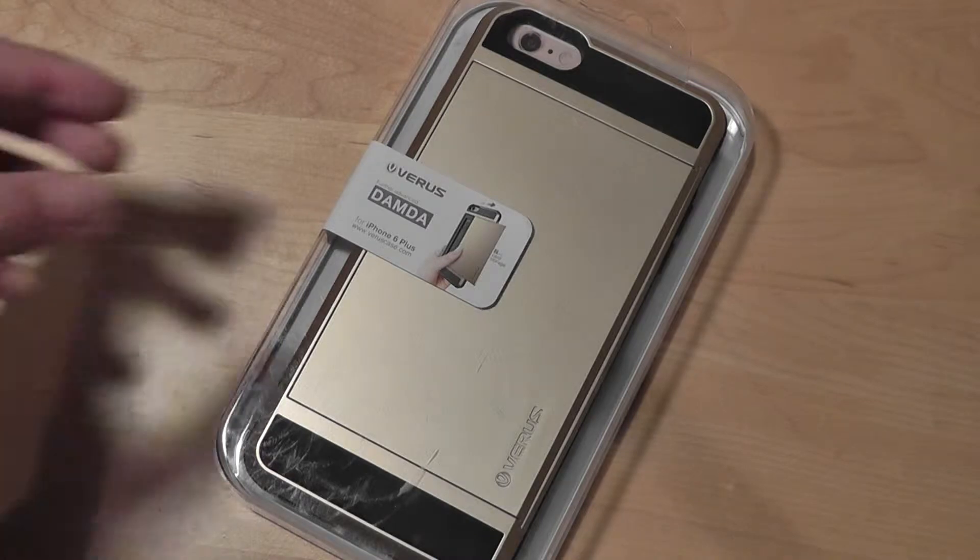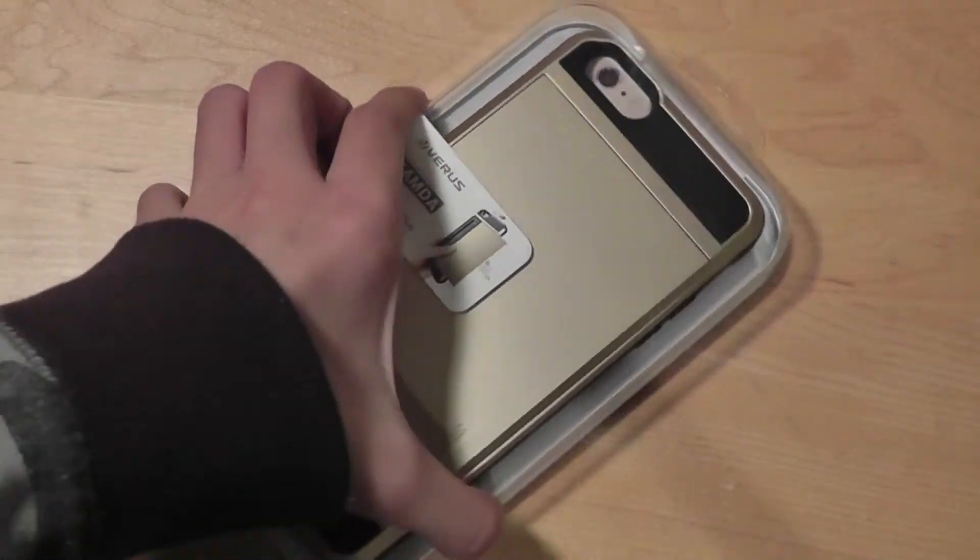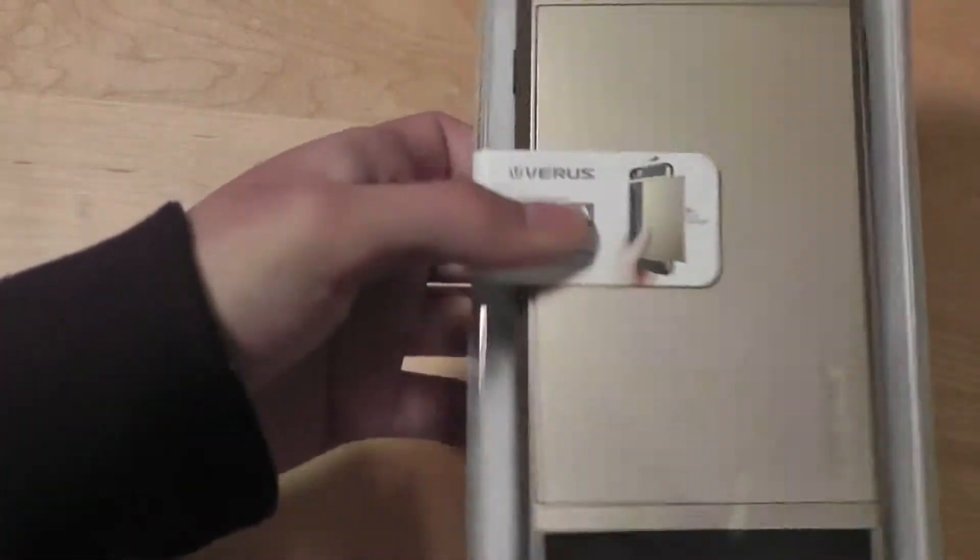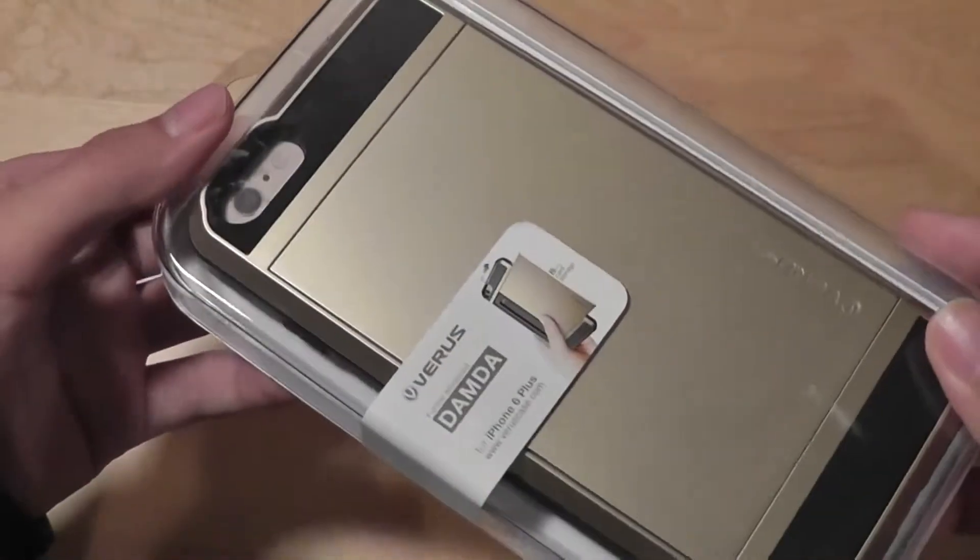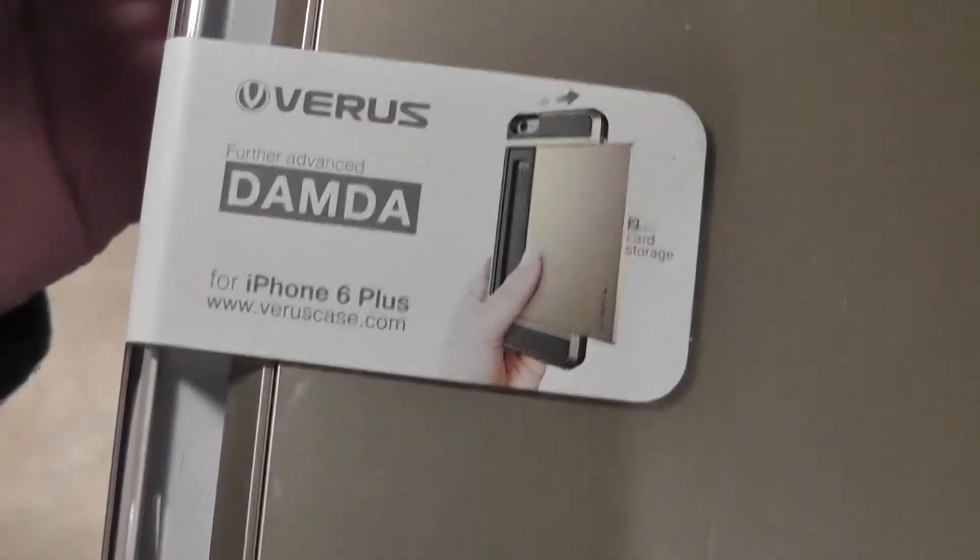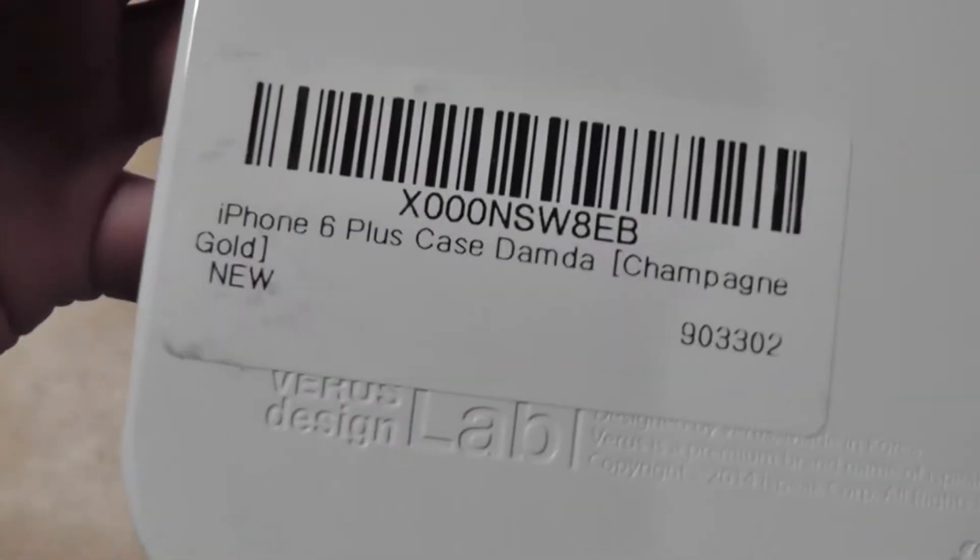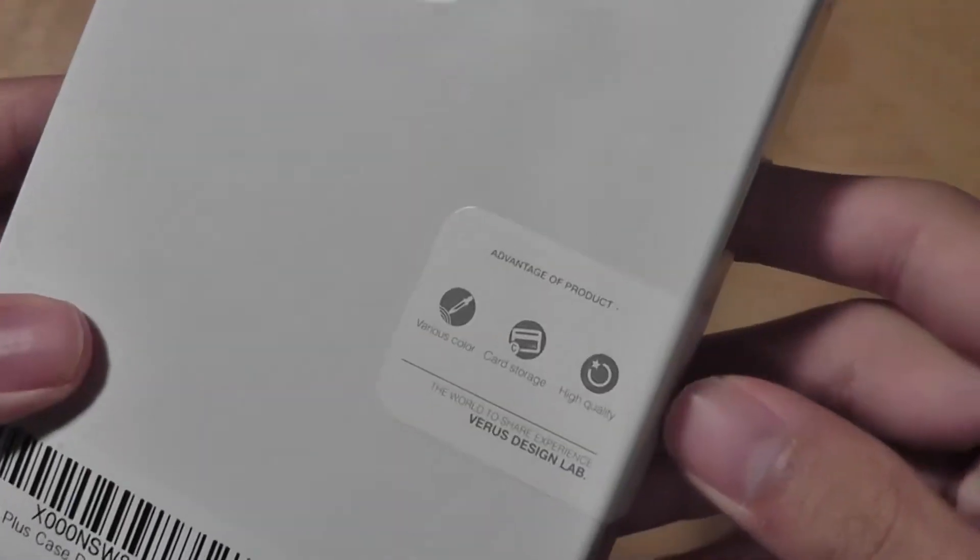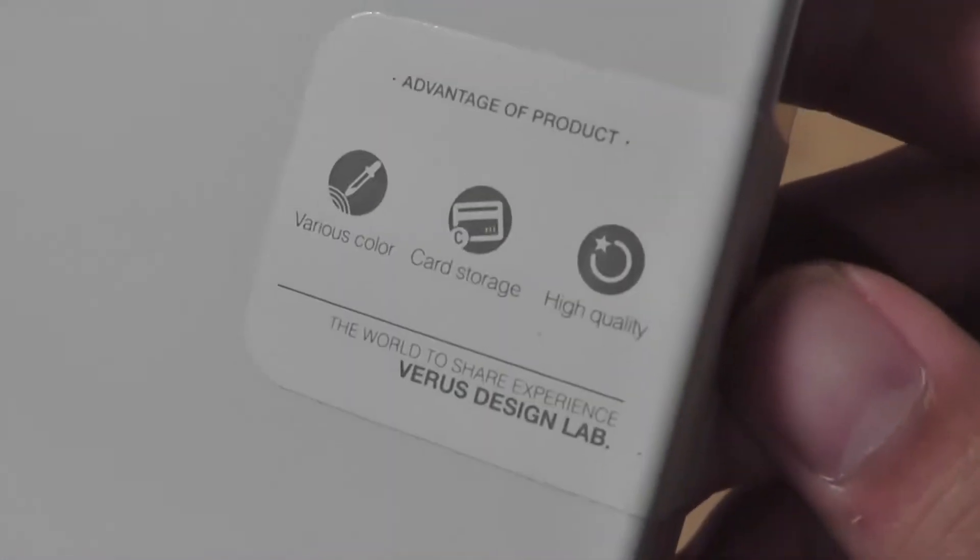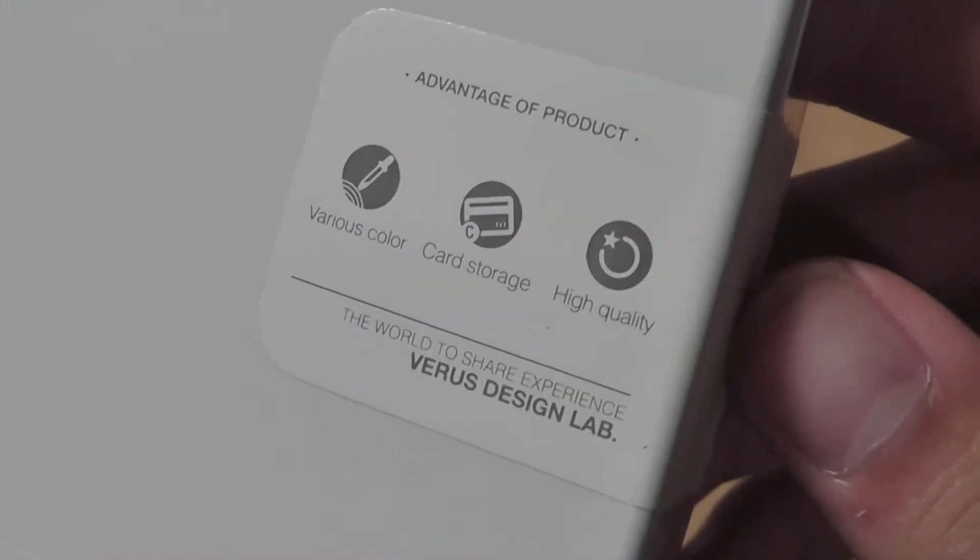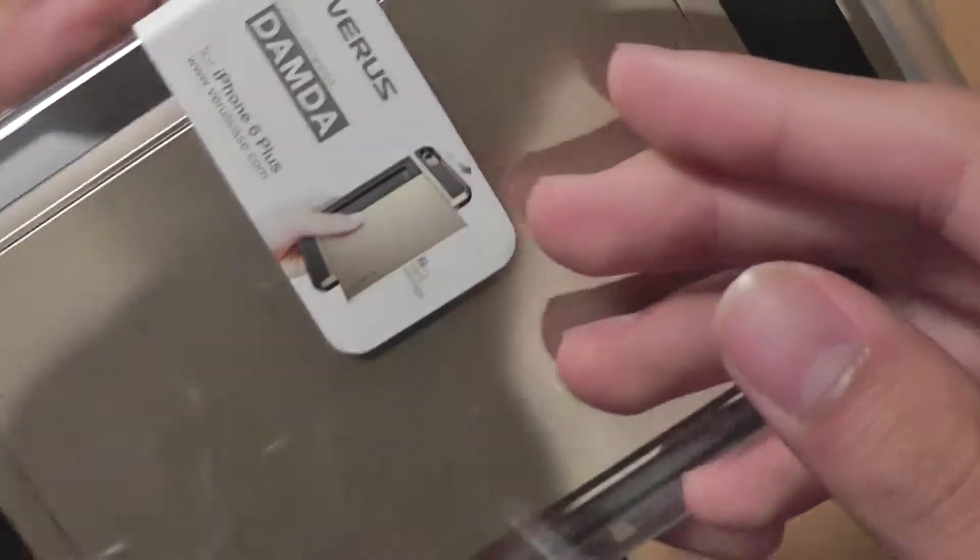Taking a look at the packaging and presentation, it's relatively nicely presented. We have a window that shows the case on the inside. It tells you a little bit more about the case on the side there, and lists the company's website. On the back, there's just a code. It tells you you can store your cards, select the color, and it's high quality.